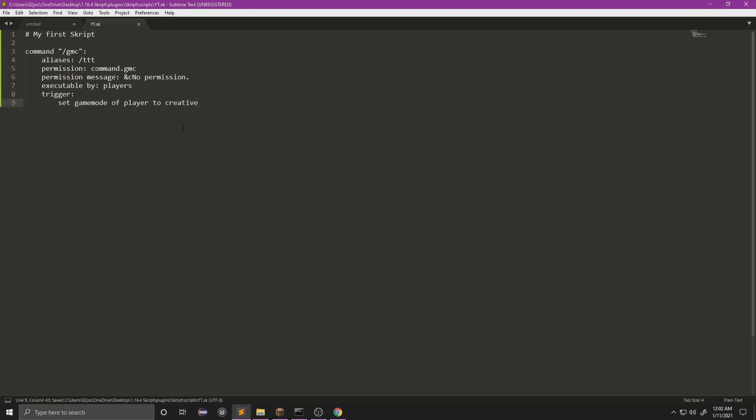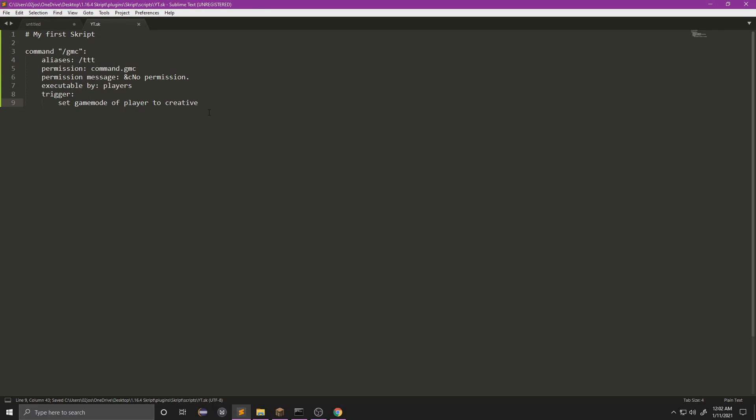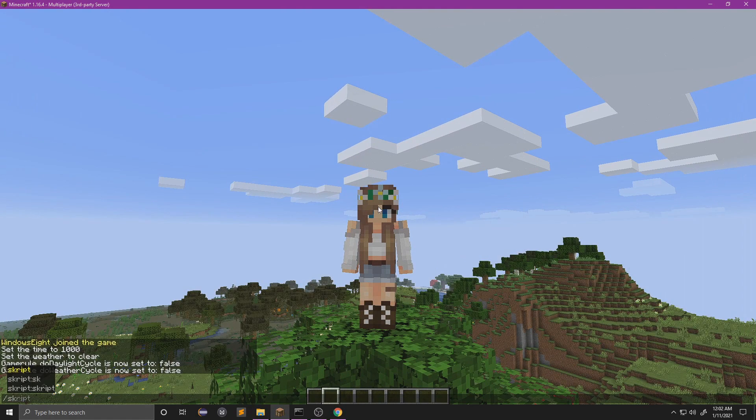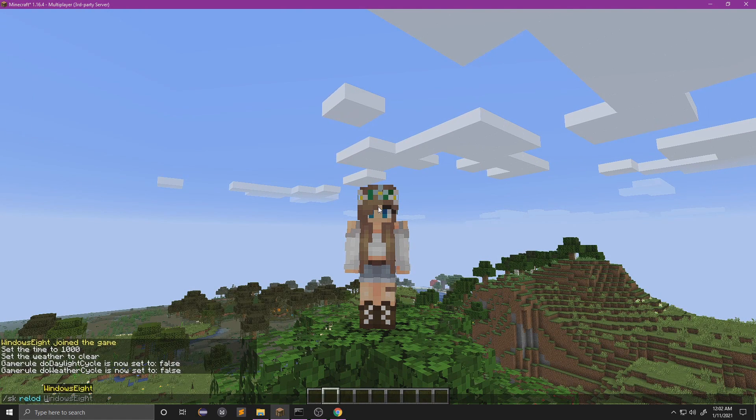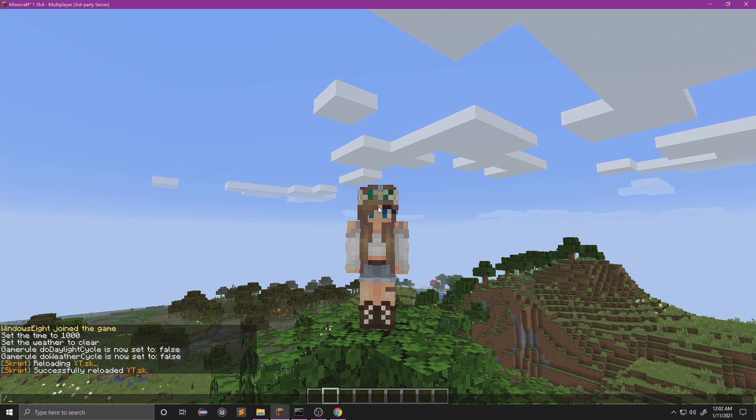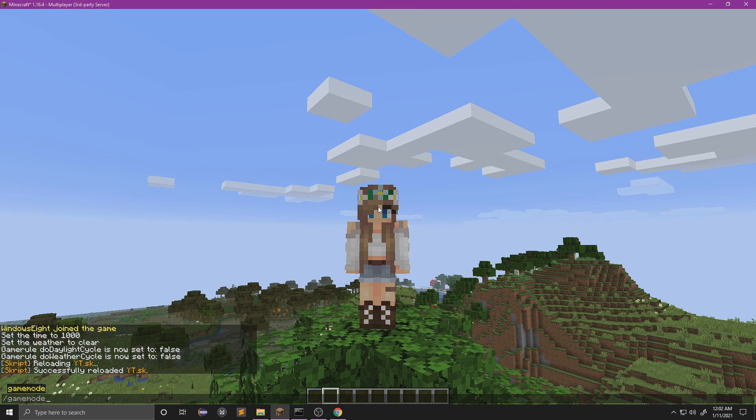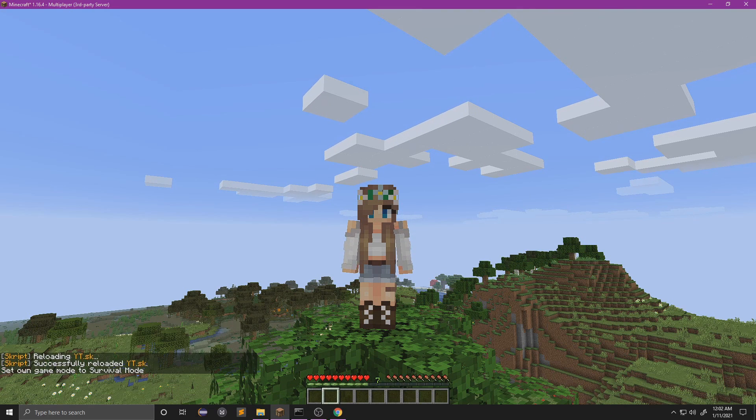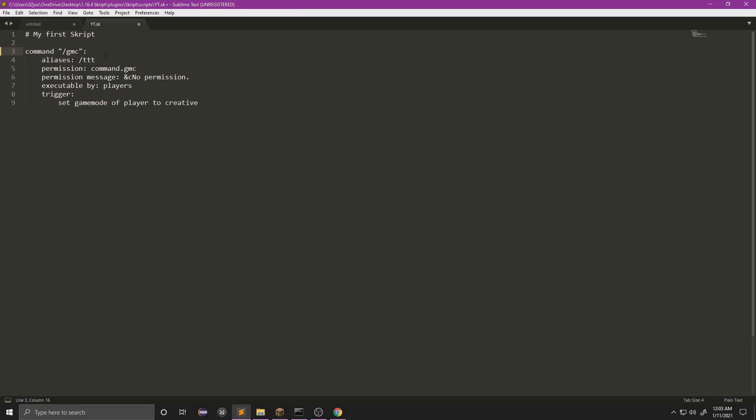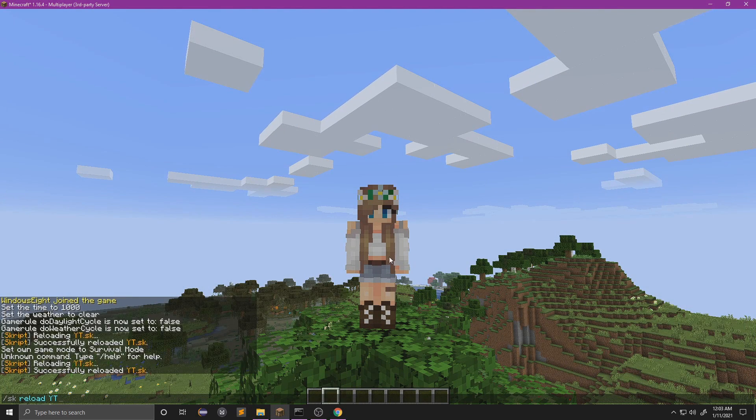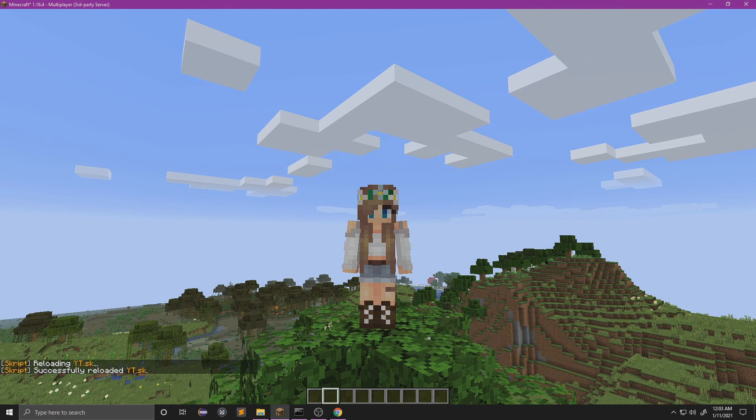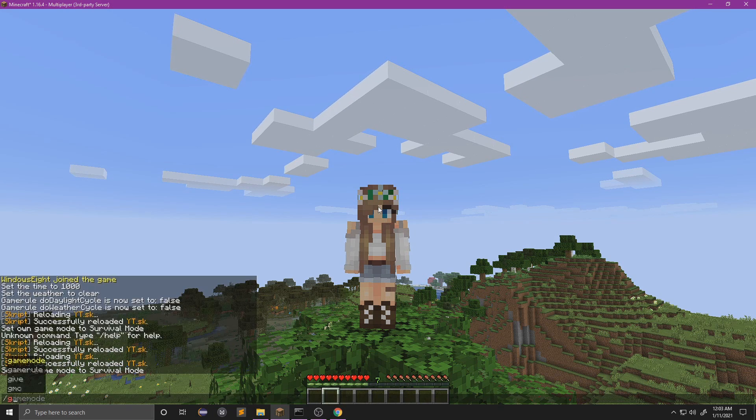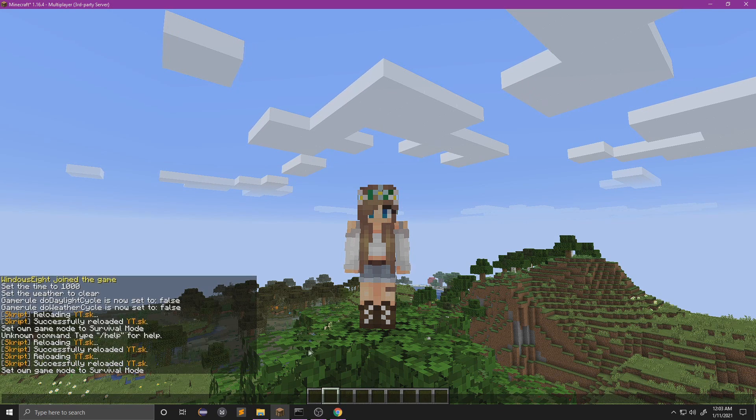We're going to save that with Control S, or here it depends on what program you're using, but Control S will always save it. We're going to close this, we're going to type sk reload and then the name of our script. If I quickly put myself into survival mode and I do slash gmc... actually, I made a mistake here, these quotation marks are not supposed to be here. So we'll remove those and then reload it, and we'll go back to survival, and then we'll do gmc, and there we go, it sent us to creative mode.